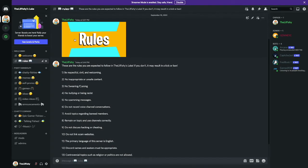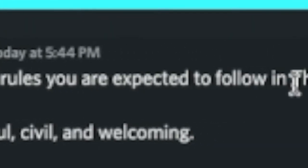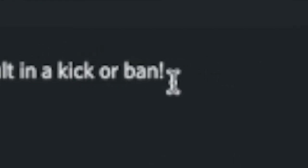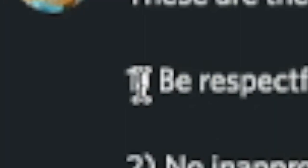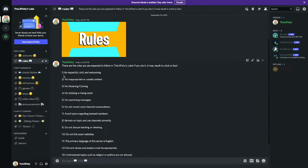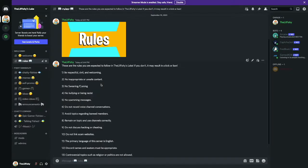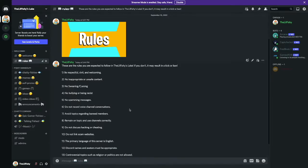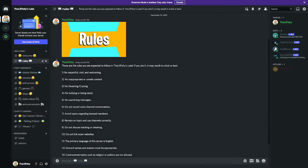I made a little rules banner and then these are the rules you're expected to follow in The Little Fishies Lake. If you don't, it may result in a kick or a ban. Number one: be respectful, civil and welcoming. Number two: no inappropriate or unsafe content, basically nothing inappropriate. Number three: no swearing or cursing guys, please follow this rule. If not, then you're probably gonna get kicked. Number four: no bullying or being racist, basically ties into being respectful and welcoming.